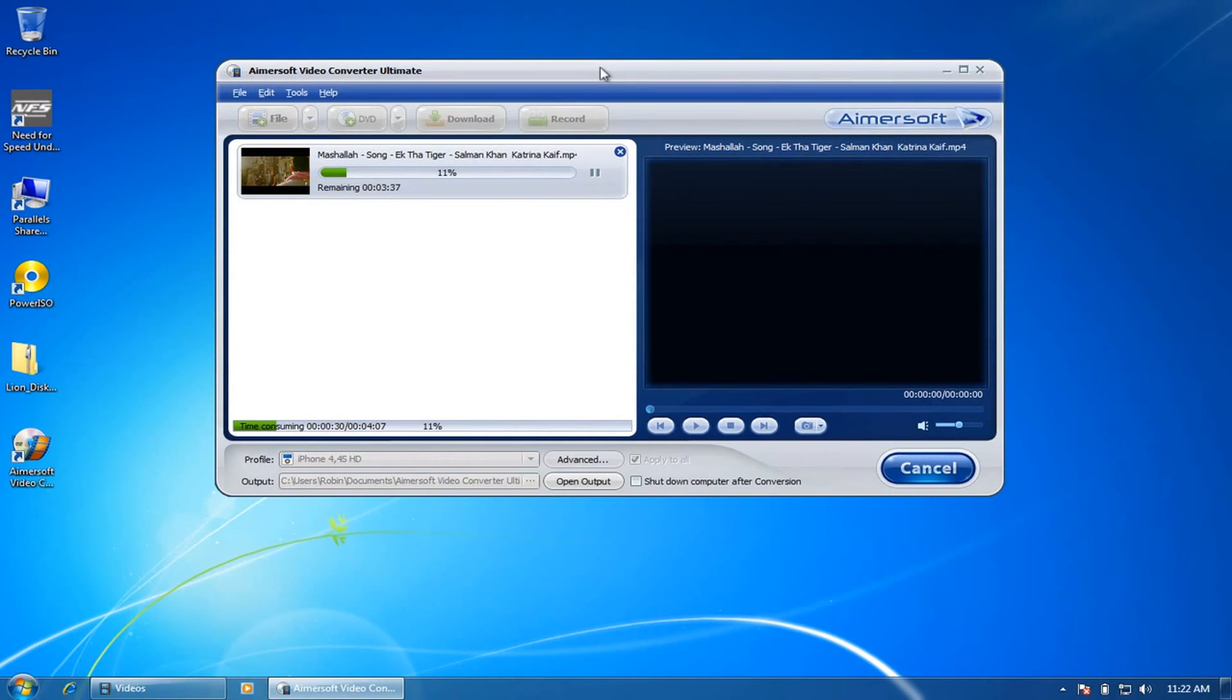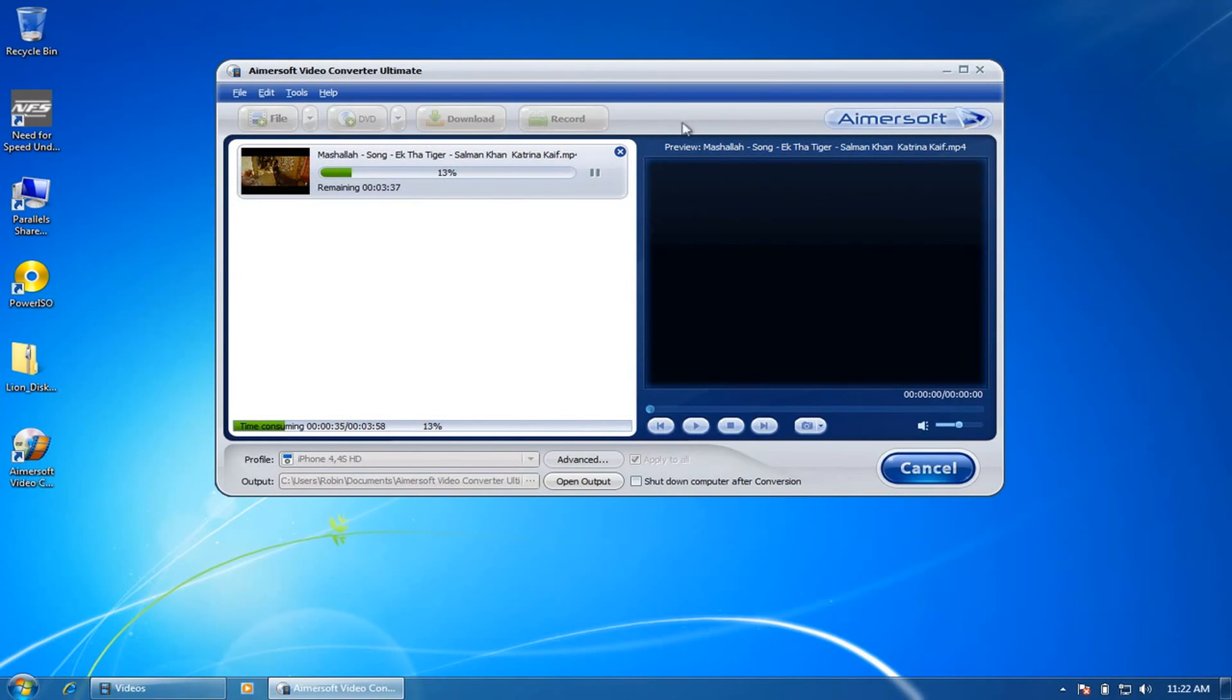So I have added the purchase link and also the blog post review of this Aimersoft Video Converter software. You can choose the platform and purchase it right away.